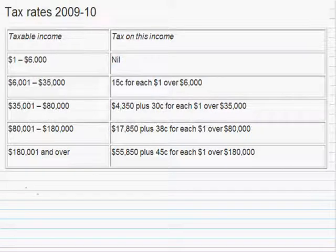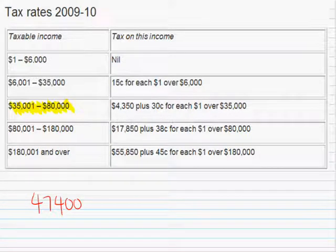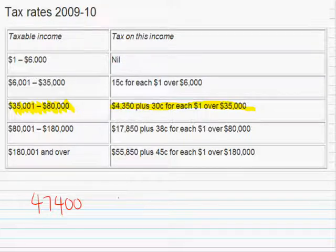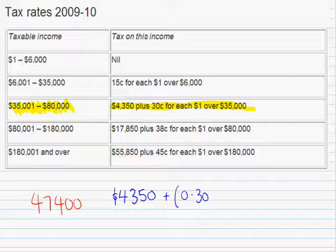Say you had a taxable income of $47,400 — not a bad little wage to start out with. So how do we work this out? The first thing we do is work out where on the table this occurs. This taxable income occurs in between $35,001 and $80,000. So what we do is follow the instructions on this part of the table. What it says to do is $4,350 plus $0.30 for each dollar over $35,000.